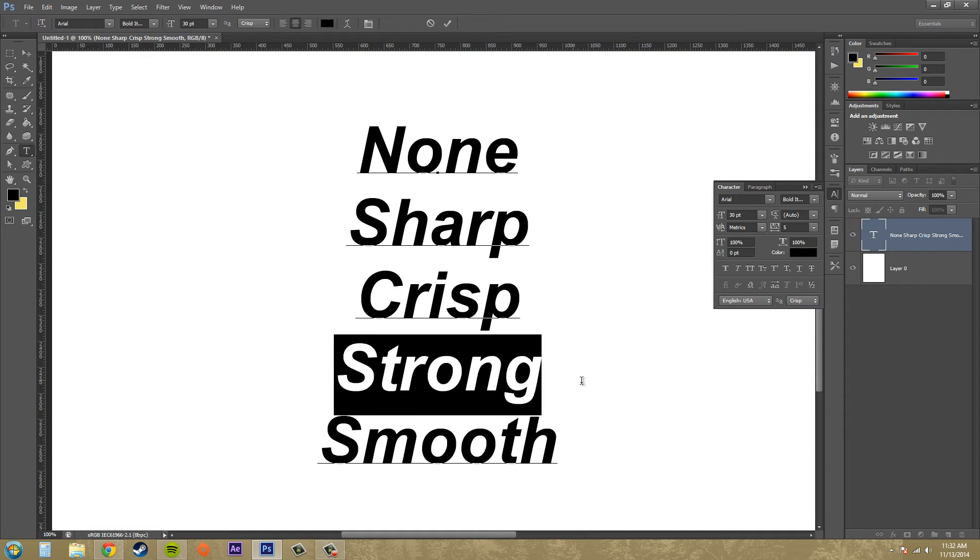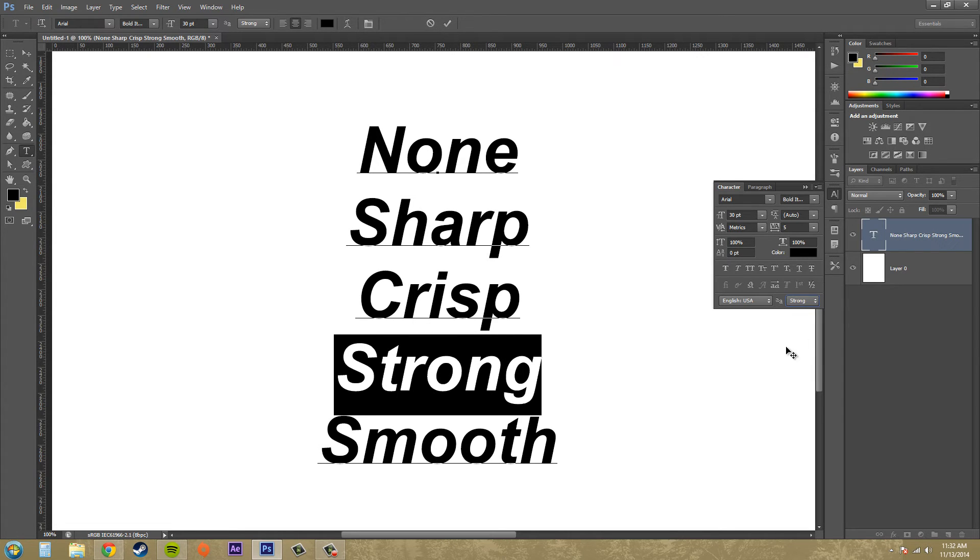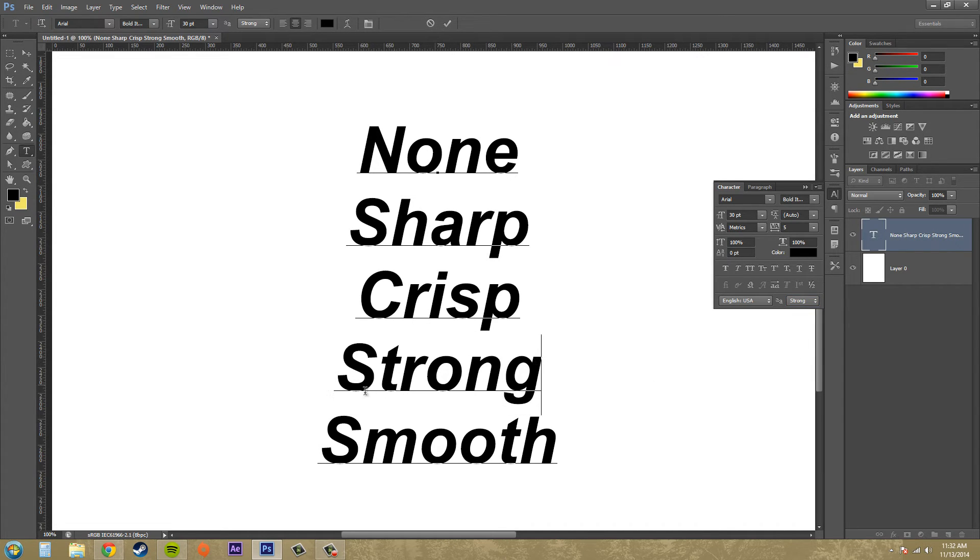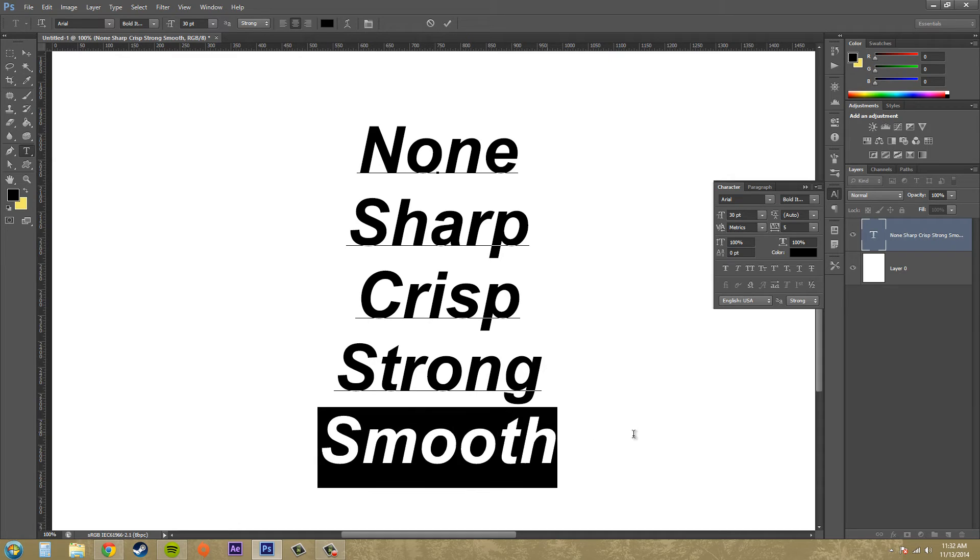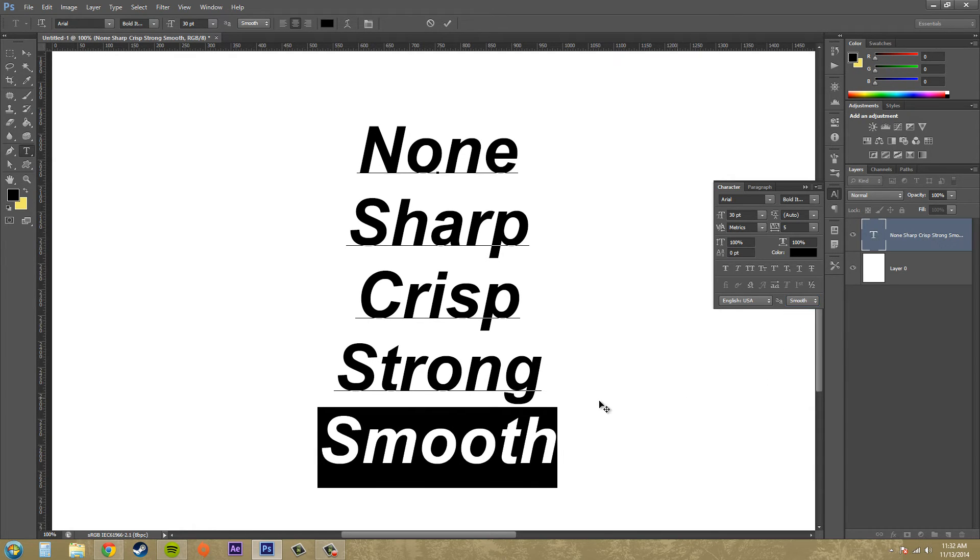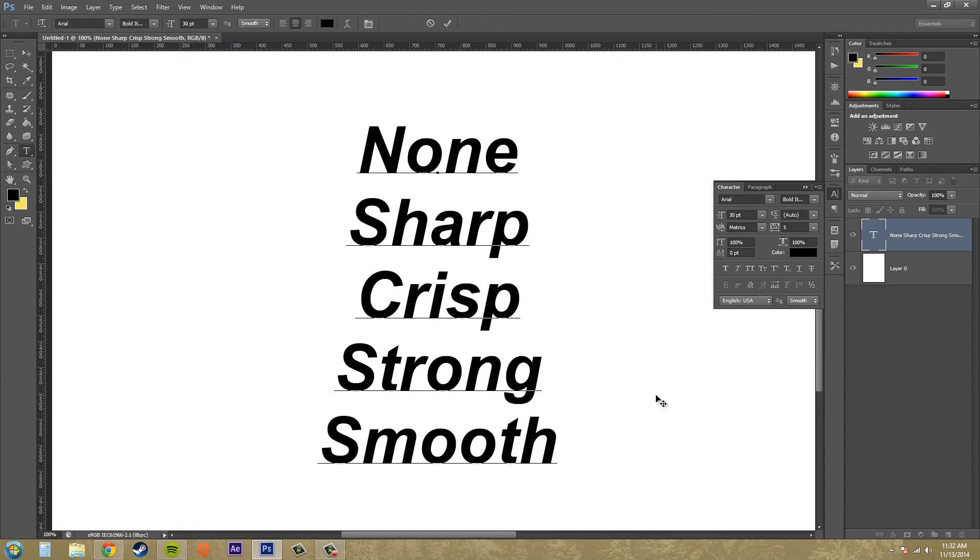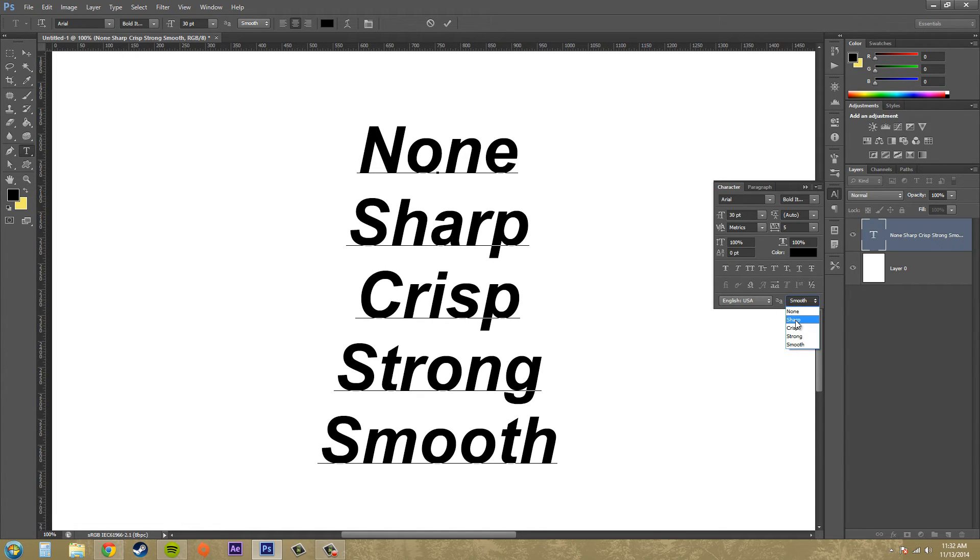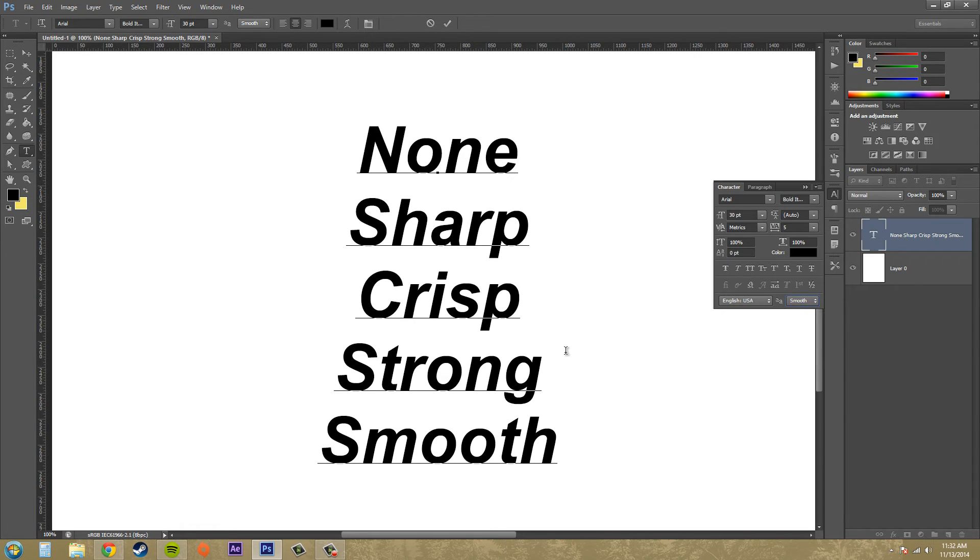Alright, let's go to Strong. That's what Strong looks like. And Smooth. That's what Smooth looks like. So my favorite one to use is always usually Sharp. Yeah, pretty much Sharp is the one that I usually use if I want to add some anti-aliasing text.